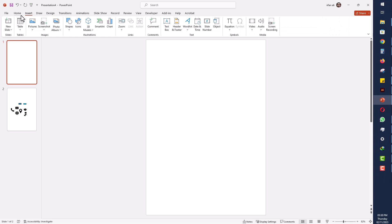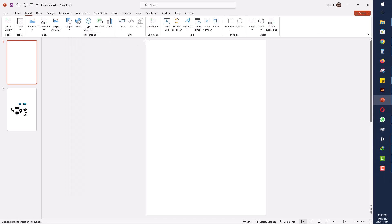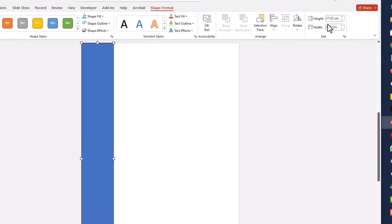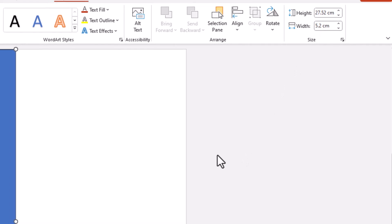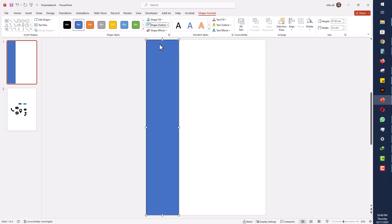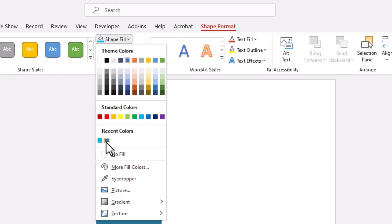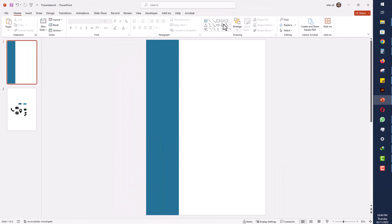I will go to Insert and select the Rectangle shape, then draw the rectangle here. I will go to its size and change the rectangle height to 5.2 centimeters. Then I will remove the outline and change the fill color — I will select this color.